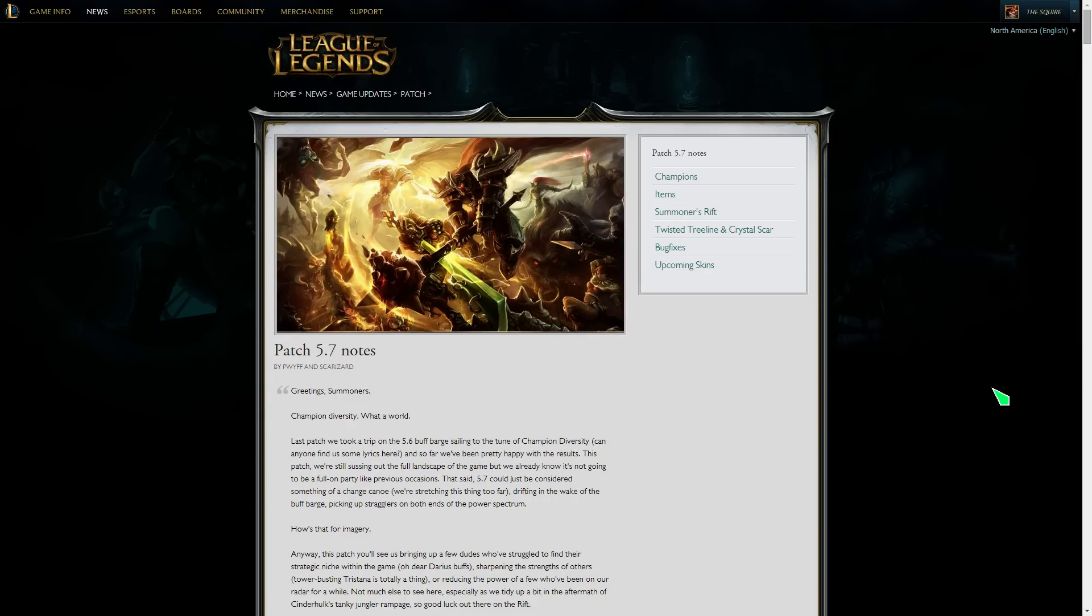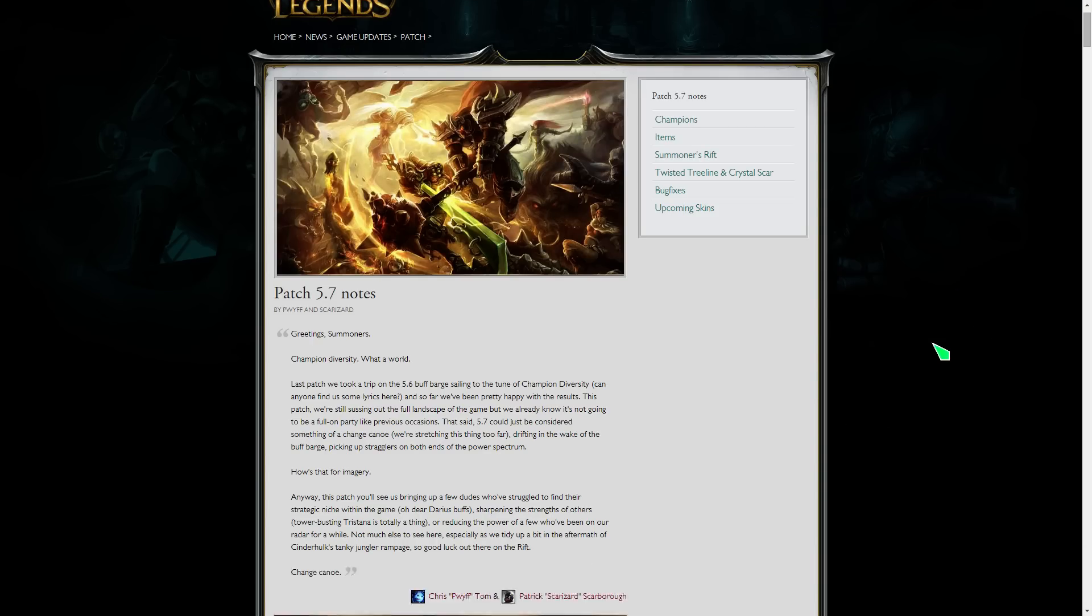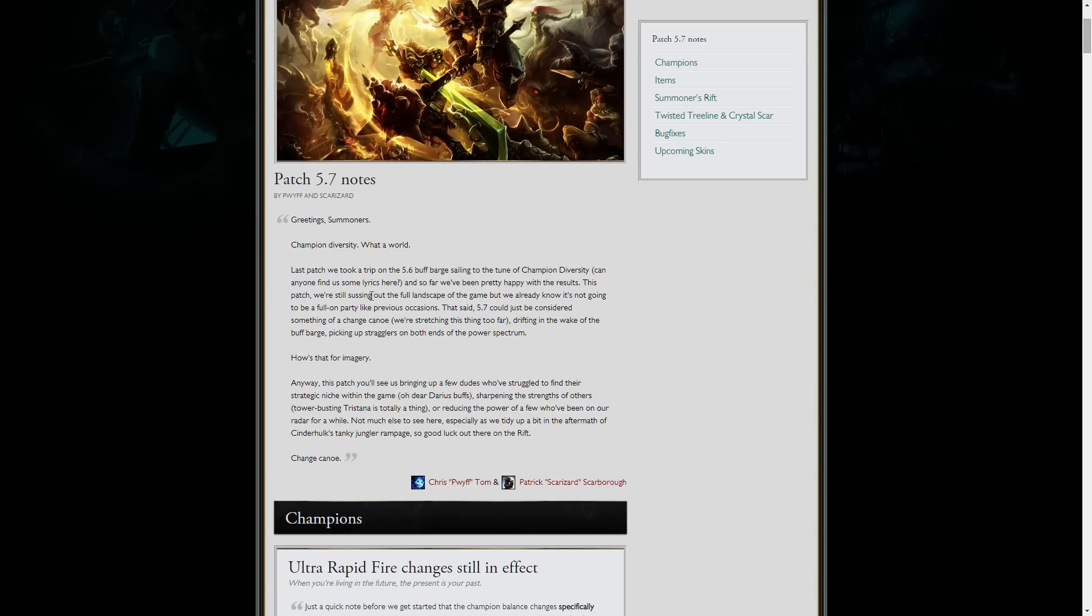Hello everyone, the Squire here, and now we're going to do a quick patch 5.7 notes rundown, just trying to see what's going on with this patch and let you all know my opinions on it. We're going to run it through. Champion diversity, that's a big thing going on right now. I love it. I absolutely love the patches we've been on recently. I think 84% of champions have been played competitively. We have all these different champion picks.